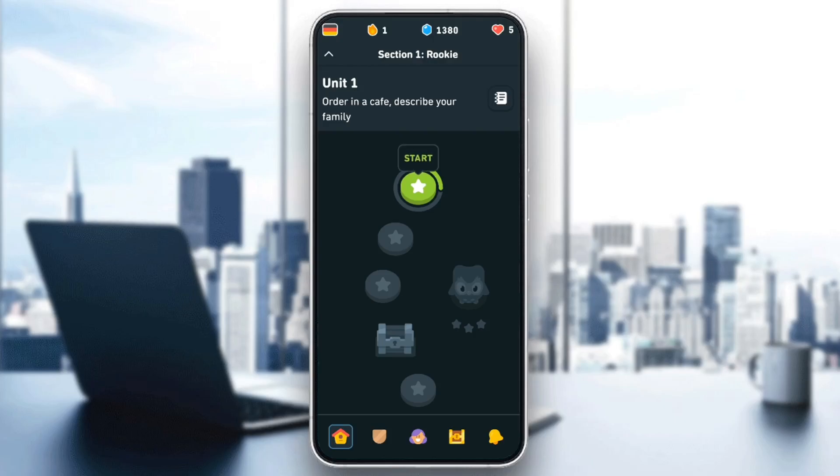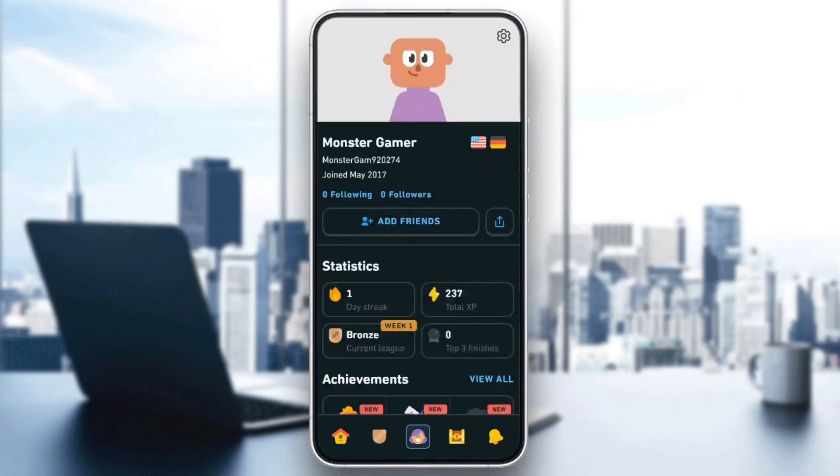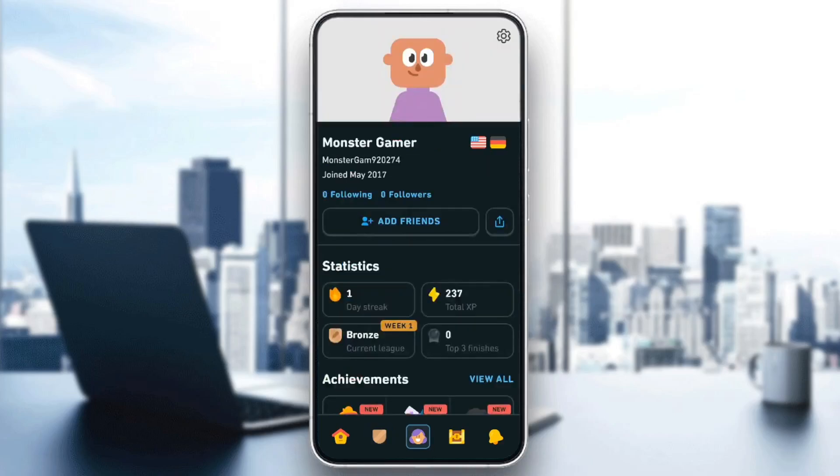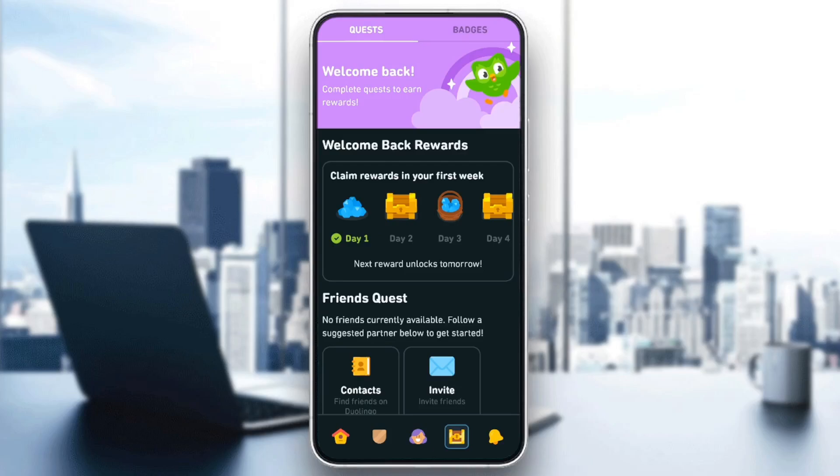As you can see, I'm right now in Duolingo, and this is how the homepage looks like. Right here at the bottom, you're going to find all of the sections. There's the home section, here you're going to find the scoreboard, your user section, the reward section, and lastly, your Duolingo feed.